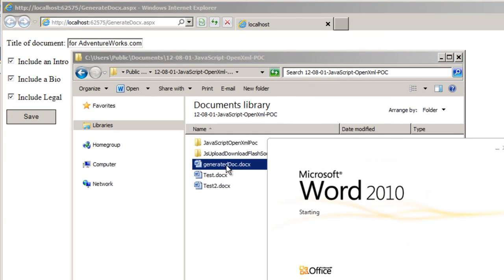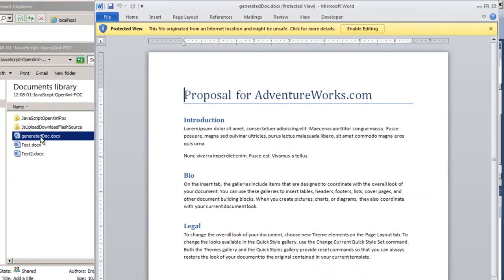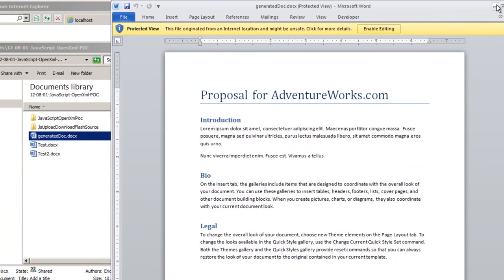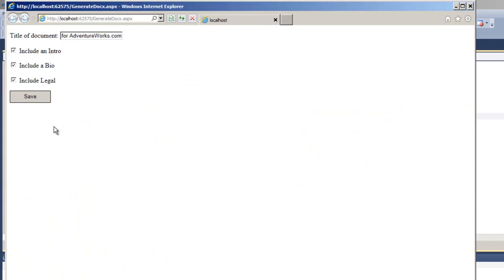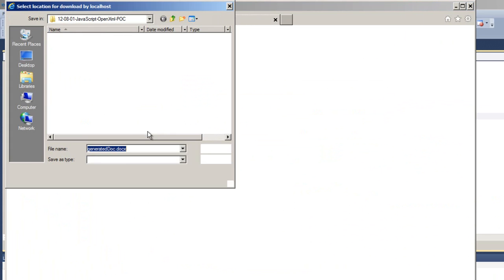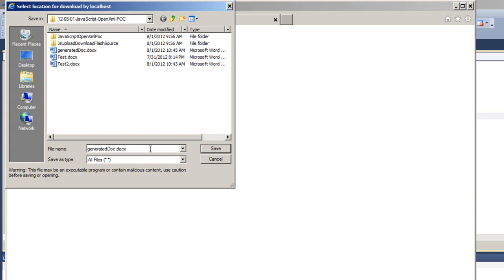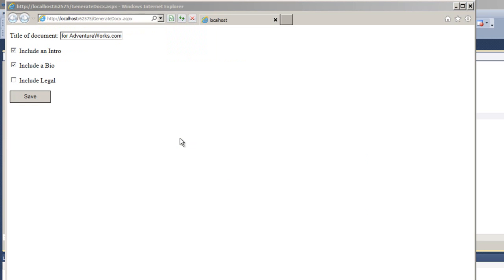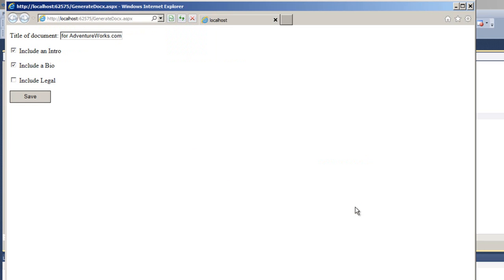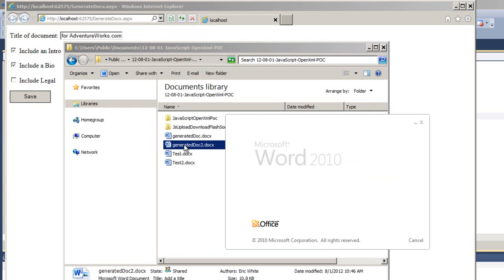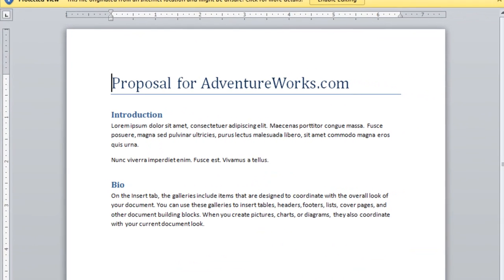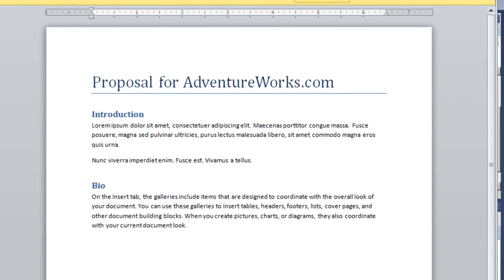And if we look at the generated doc, we can see that in fact the title of the document is proposal for adventureworks.com. And there is an introduction, bio and legal. And just to show you, I'll come over here and tell it to not include legal. And I'll change this to generated doc 2. And there we don't have the legal paragraph.